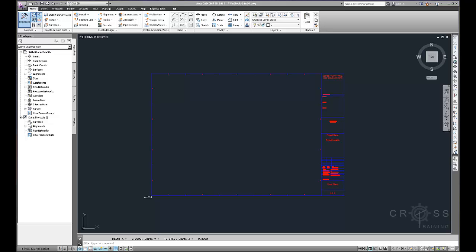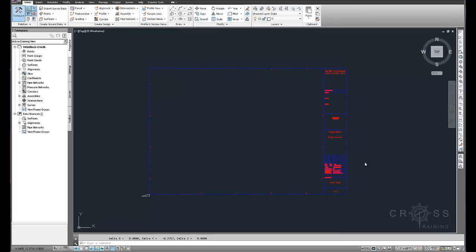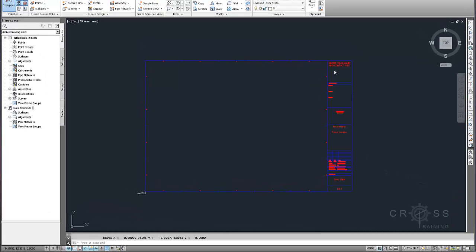In this tutorial, I'm going to be covering how to create a title block template. As we can see here in this drawing, we have a title block template. So this is what we're trying to make.